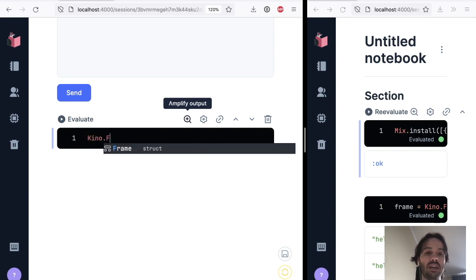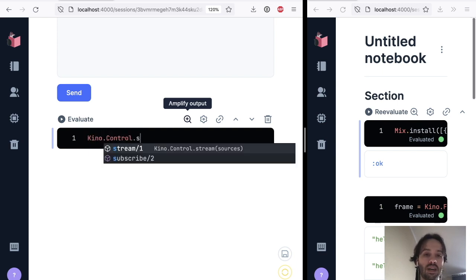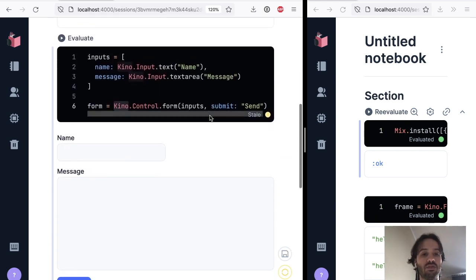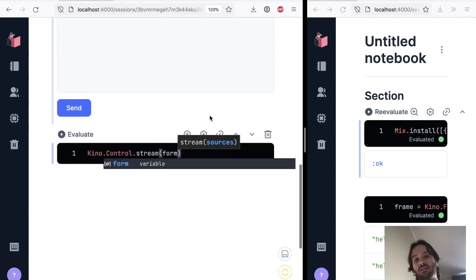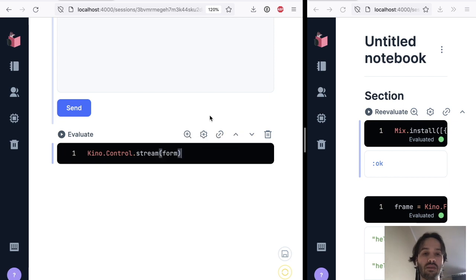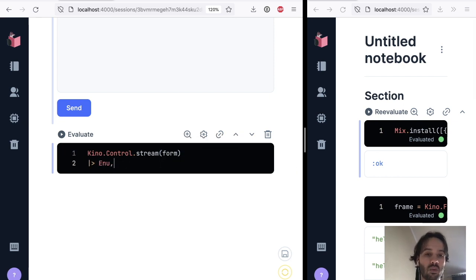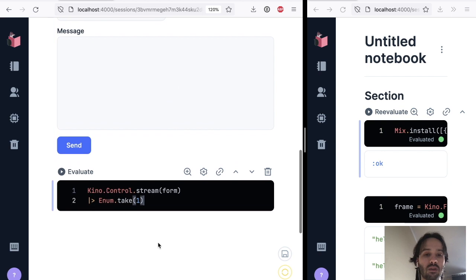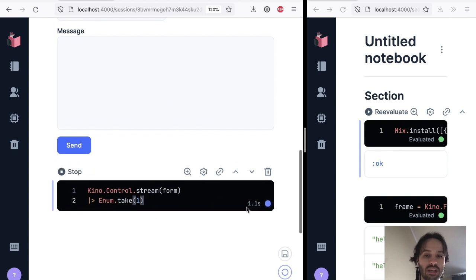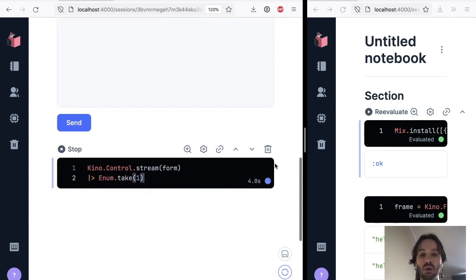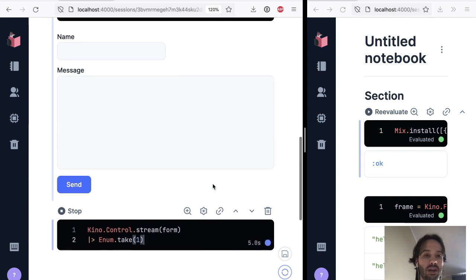So a stream, it's a stream of events. So we want to get a stream of events of the form, and we want to get only one, just to see how it looks like. So when we do this, you can see that it's blocking now. We are waiting for the input to show up.